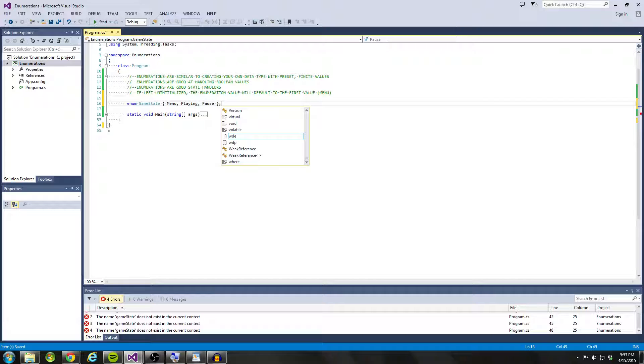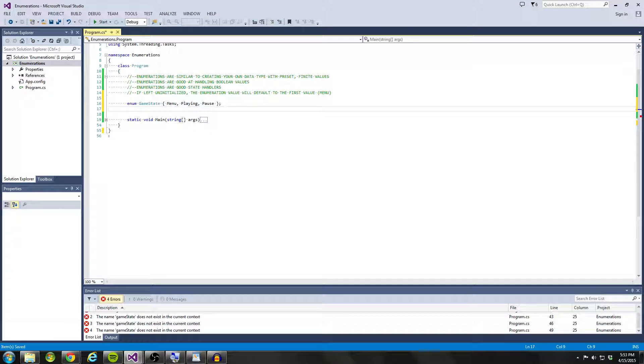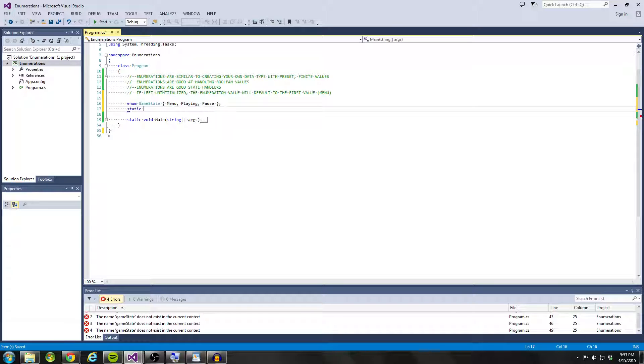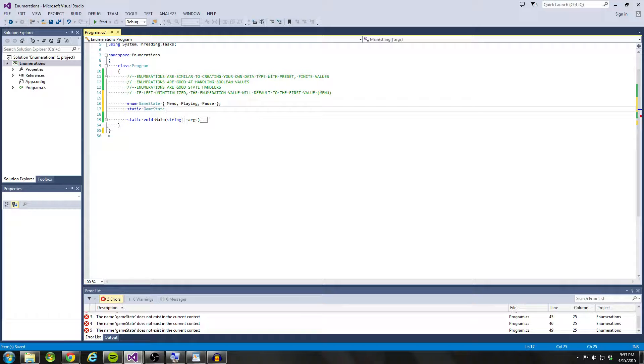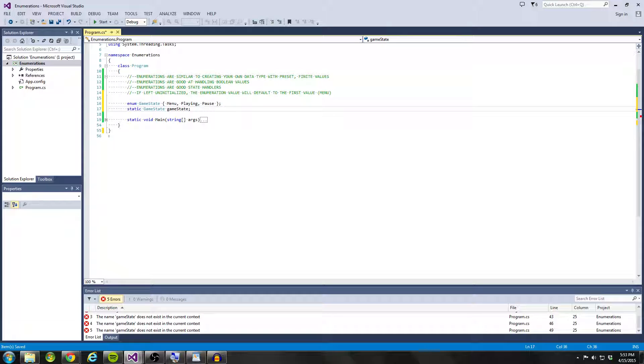So we aren't done yet. Instead, we have to create a variable and since we're going to be using it within static void main, the variable has to be static and it's going to be of type game state. And we're going to call it game state, lowercase game state.